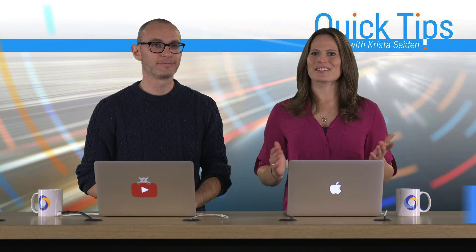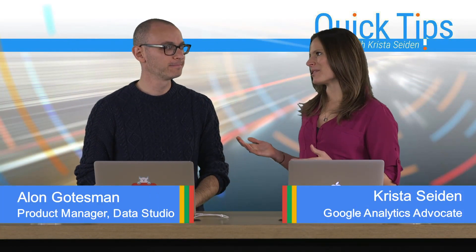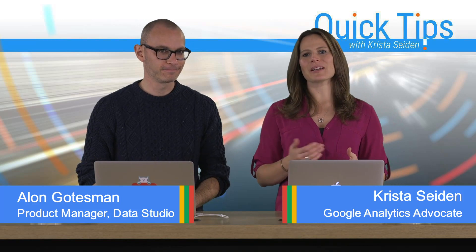Hi everyone, I'm Krista Seiden, analytics advocate at Google, and today I'm joined by Elan Gottesman, who is a product manager on Data Studio.